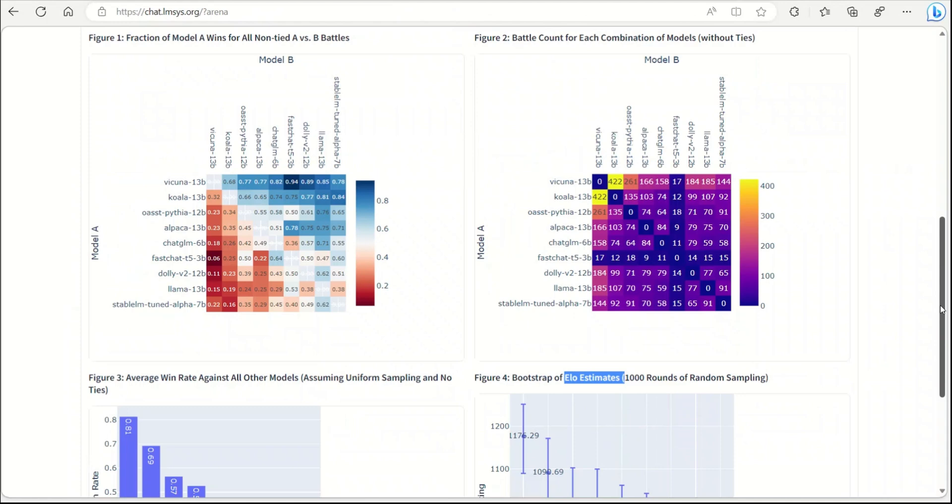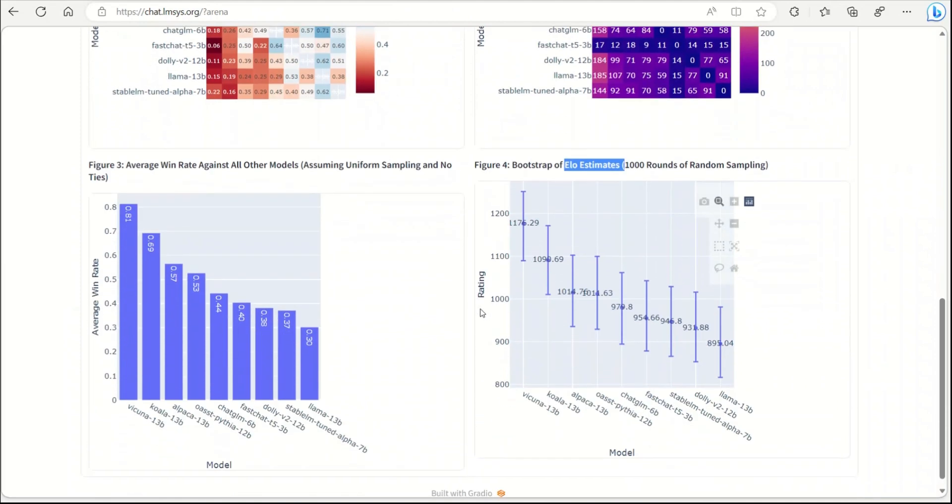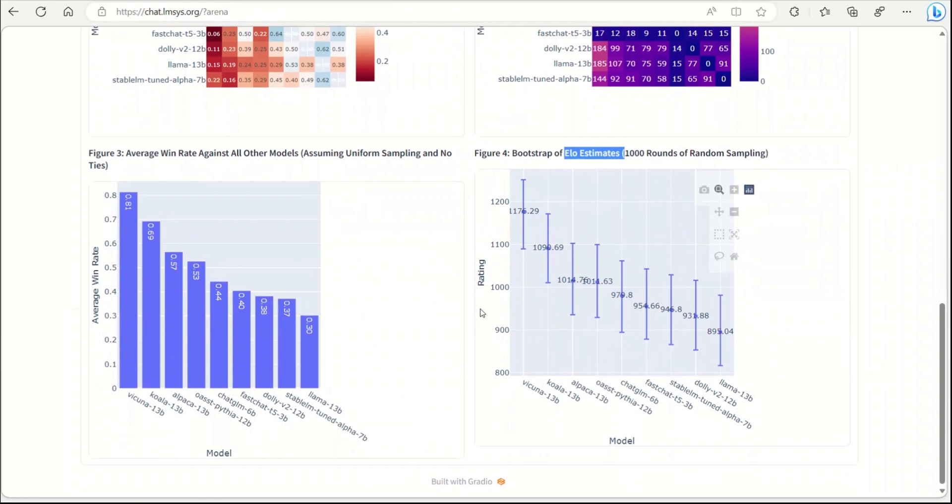It's actually great to see these efforts to objectively compare different open source models, and the results I think are not unexpected because if you look at online discussion, everybody thinks that Wakunya is the best model overall. It would be actually nice to see if they can add some more models. For example, there is Stable Wakunya now.